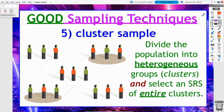Sampling technique number five, which is our third good sampling technique, is called a cluster sample. Cluster samples and stratified random samples will look and feel very similar to each other, but they are not the same.